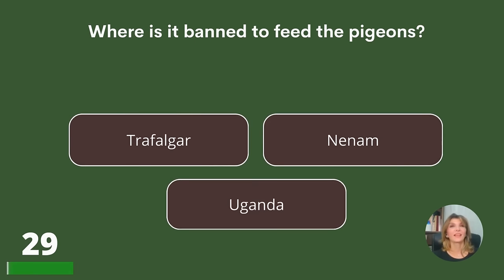Where is it banned to feed the pigeons? Trafalgar, Tiananmen, or another location?